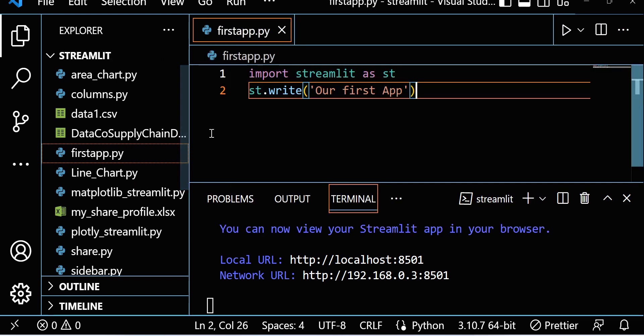Don't worry about this command. We will see different commands in Streamlit, how we can create graphs, bar graphs, pie charts and everything in our coming sessions. But this is the first session on Streamlit, how we can create our app. Thank you so much, thank you for watching this video.